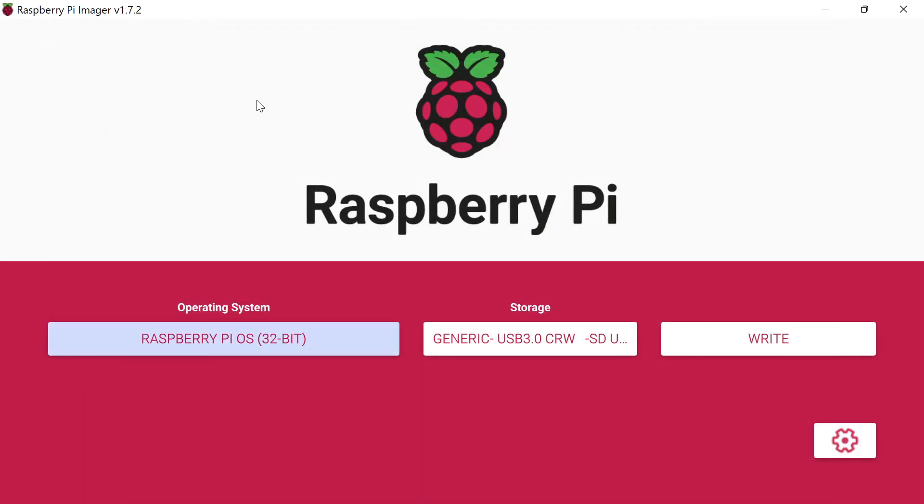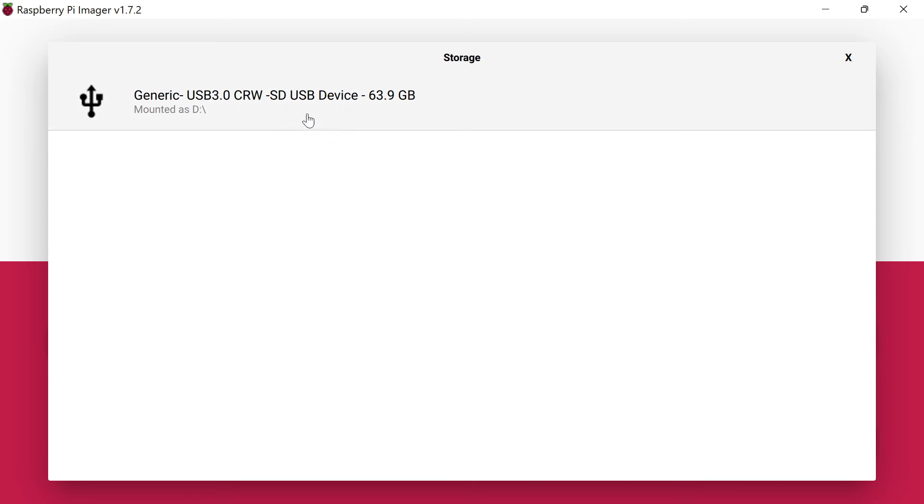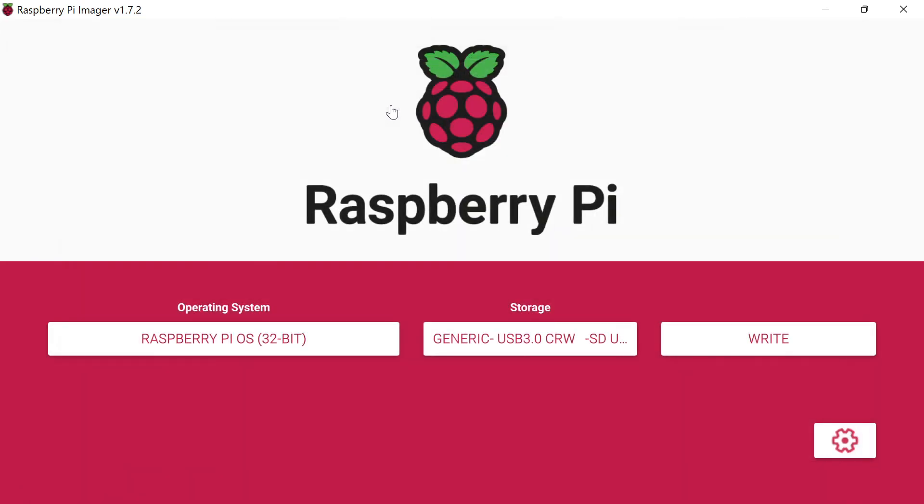I have an SD card, a micro SD card, put in here. It's just a generic one mounted through a USB adapter that I have. It's like a 64 gigabyte card. Let's go ahead and select that, and now we're able to just write.